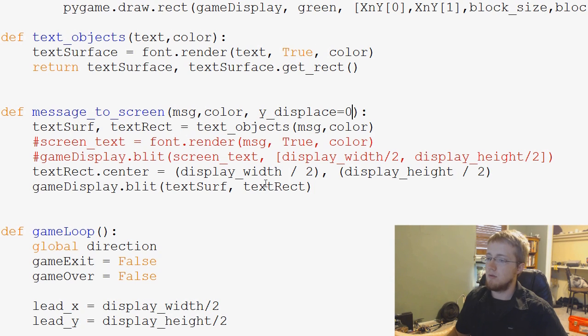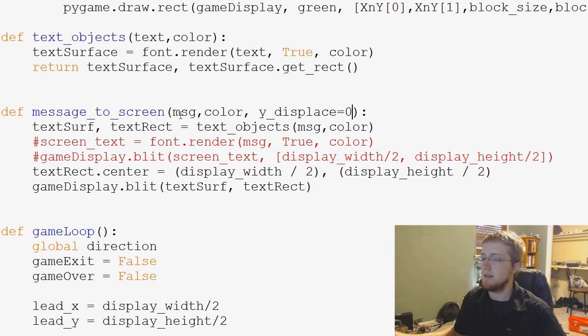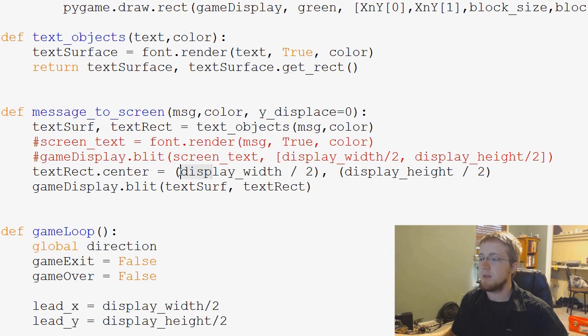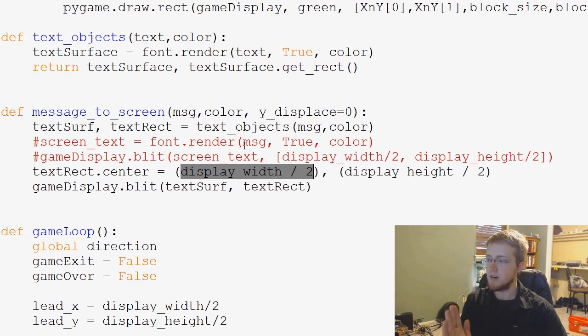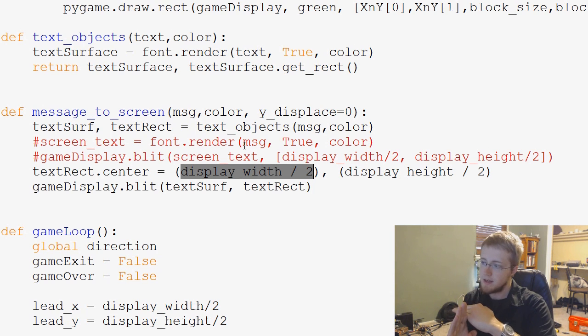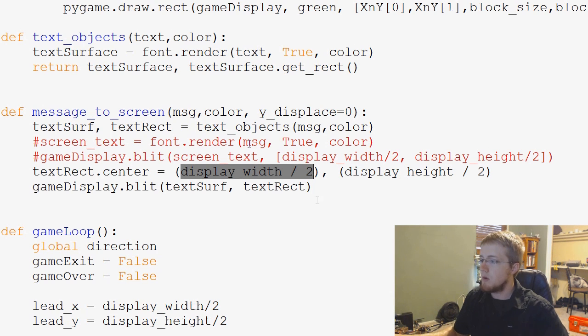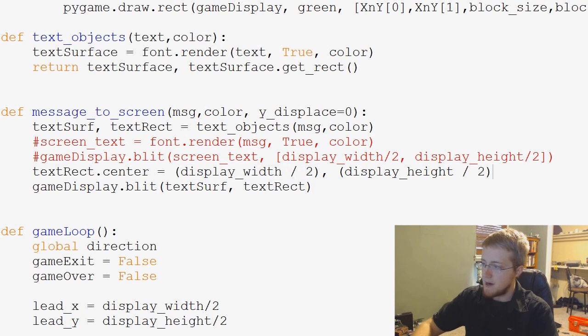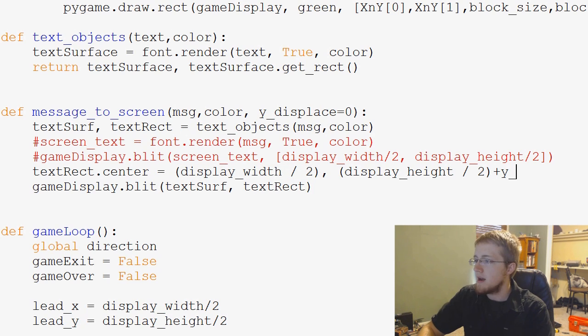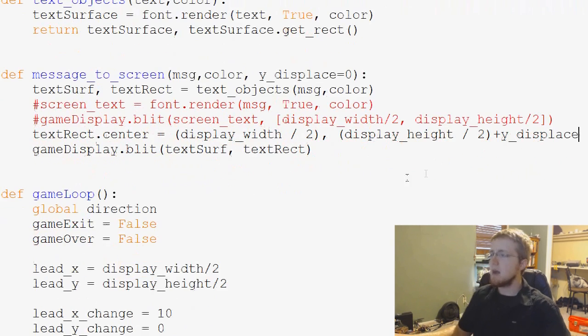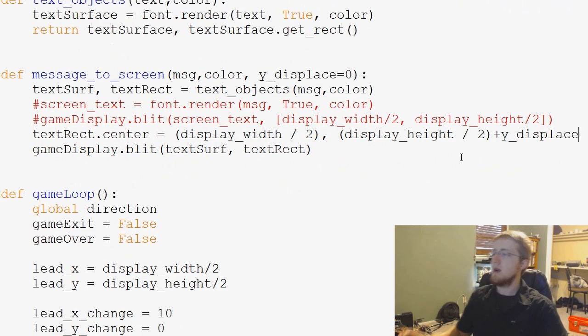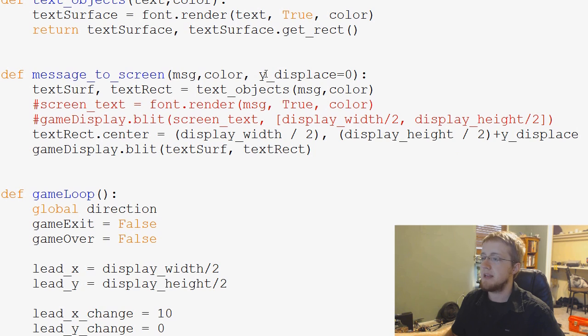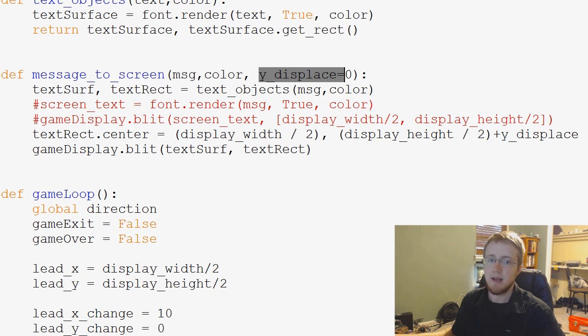Okay, so what we'll do now is when we go to center this, like here, we've got textRect.center equals display width divided by 2. Perfect. And then display height divided by 2. And then what we can do here is just simply add plus y underscore displace. And now when we do that, we're basically adding whatever the amount of pixels is that we enter into displace.